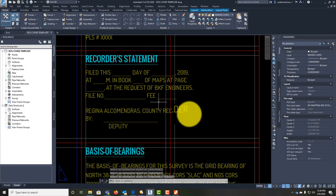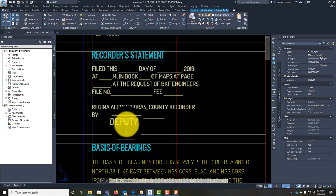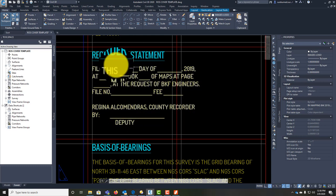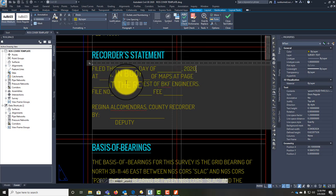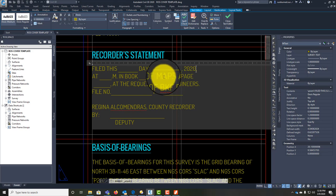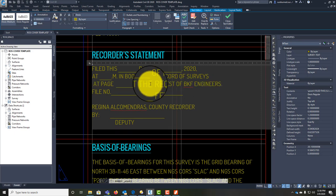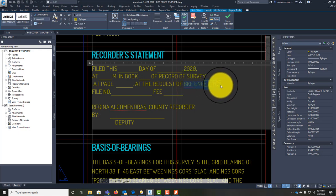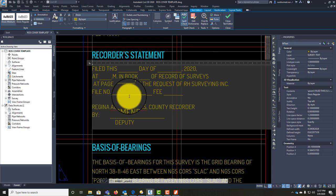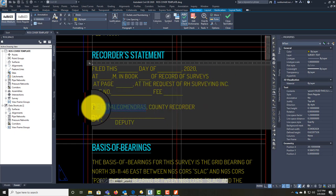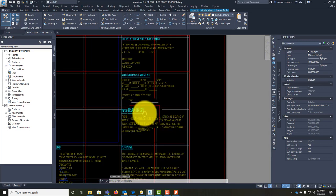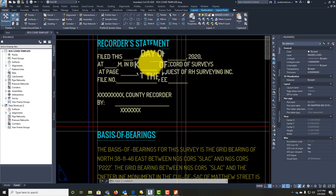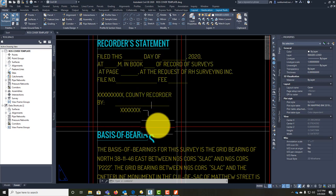Now we have the recorder statement. Maps don't always get recorded but they do get filed. This is going to say: 'Filed this day of blank, 2020, at blank, in Book of Maps.' This may change depending on the county — in San Joaquin County I know this will be in a book of records of surveys, at page blank, at the request of RH Surveying Inc. They may give it a file number and fee. We'll also need to put in the name of the recorder. This will change by county — the name of the volume and the county recorder will obviously differ depending on where you're filing.